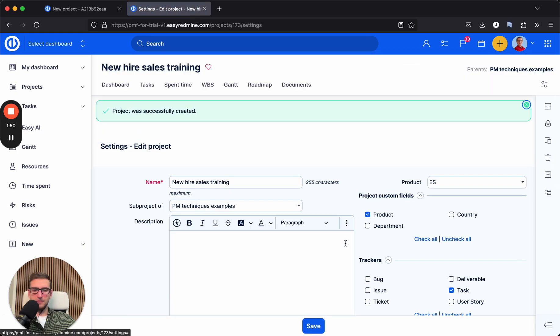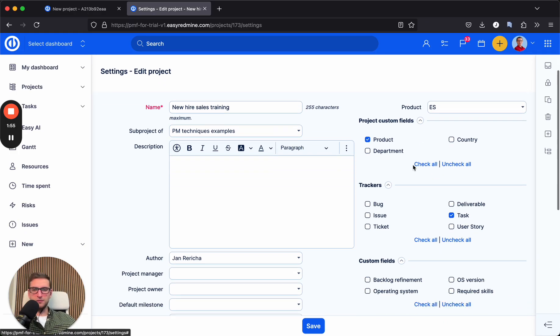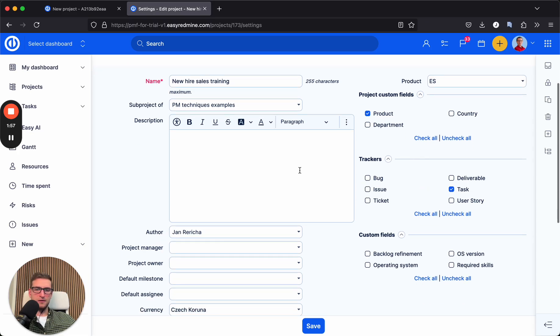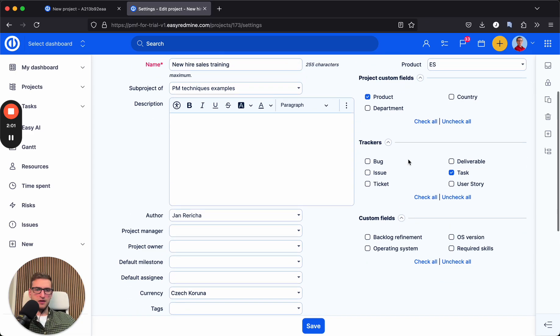And I'm again in the settings of the project, and this project inherited description, dashboards, trackers, and project modules from the template. We can save it and pick up the project.